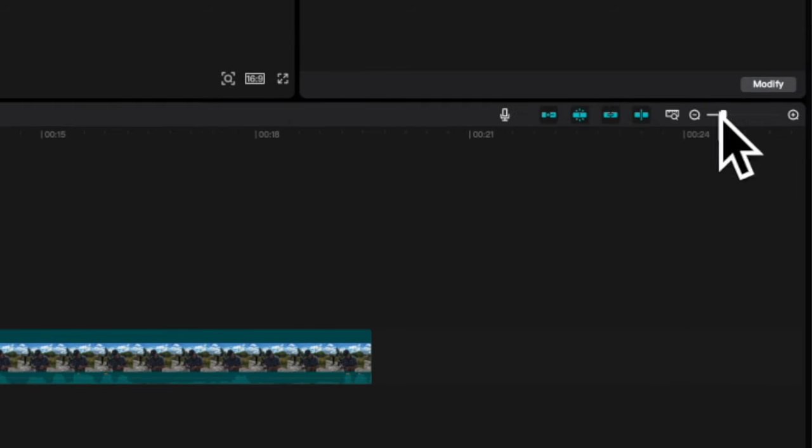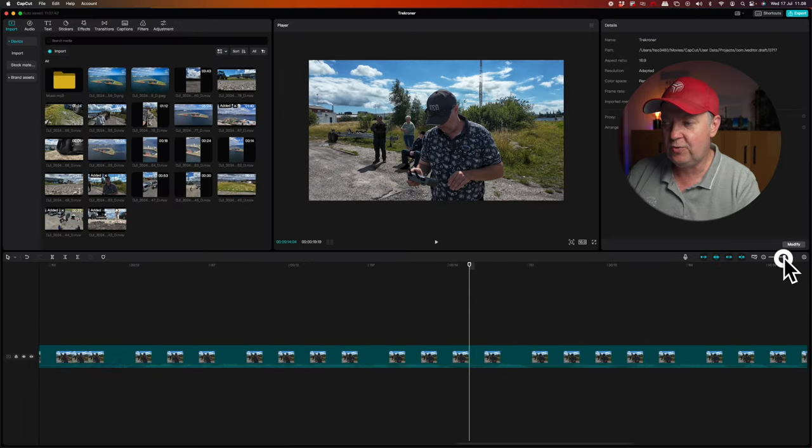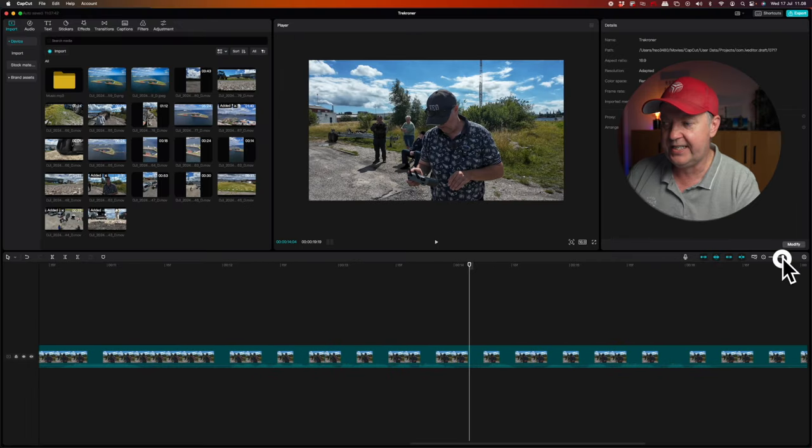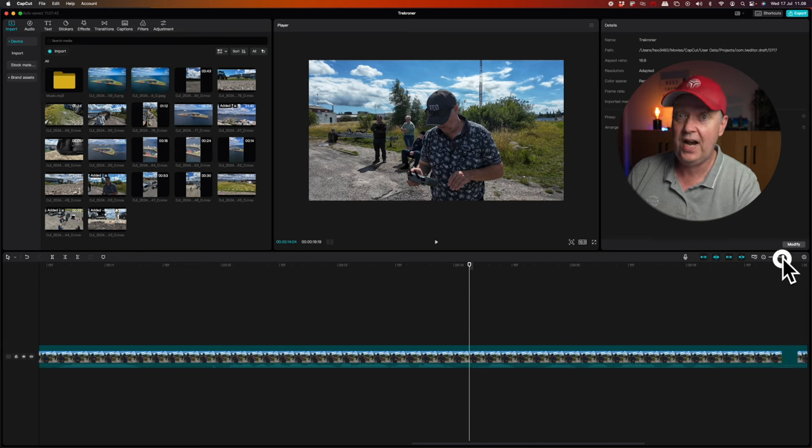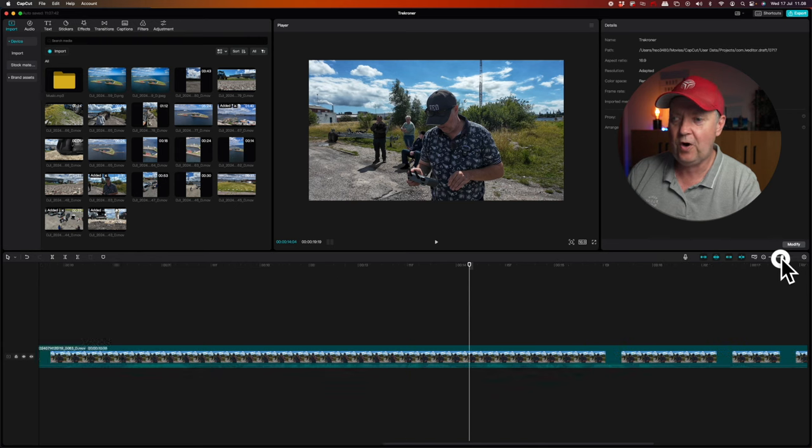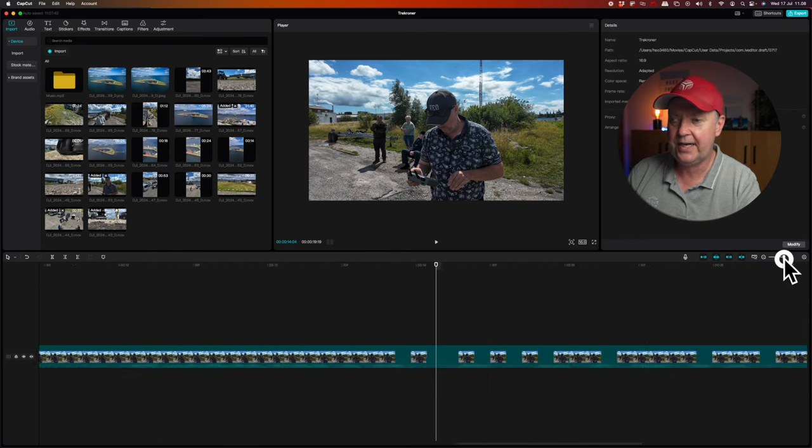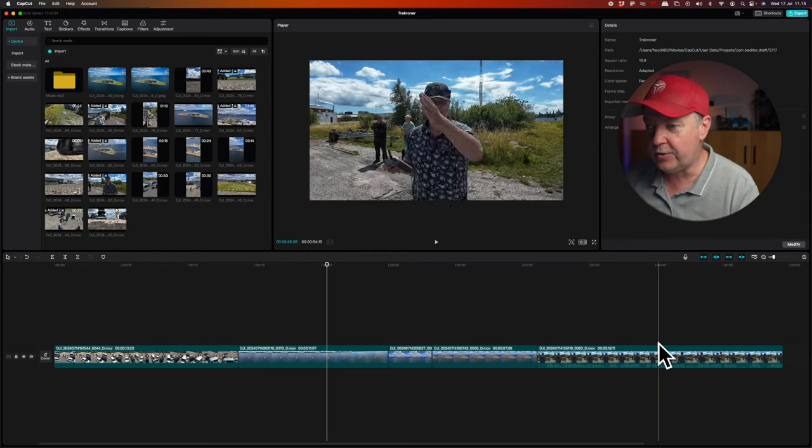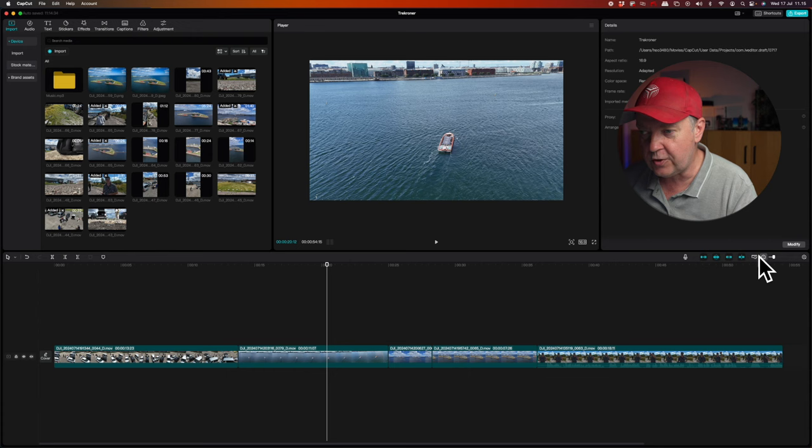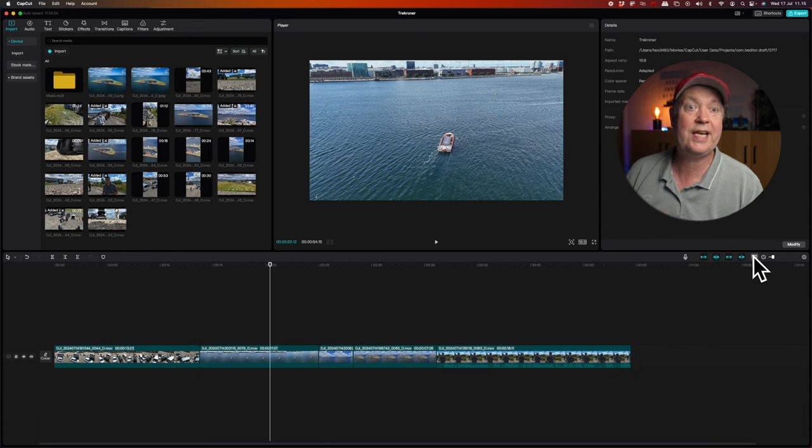You can also adjust the zoom level. If you want to zoom in on certain details that you want to watch or modify, this is also an option by using the slider here on the right side. So what I've done now is I've made a rough selection of clips that I want to use for this short intro for this drone club trip that we just conducted to this Tregroner fortress.